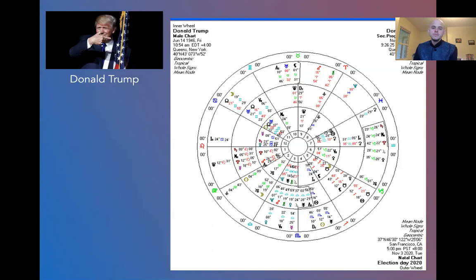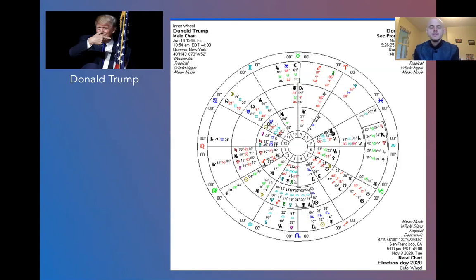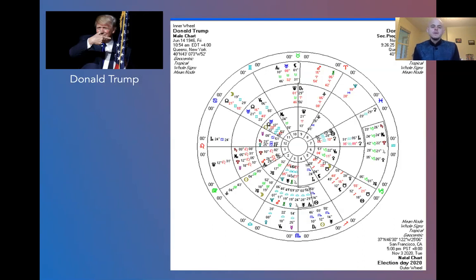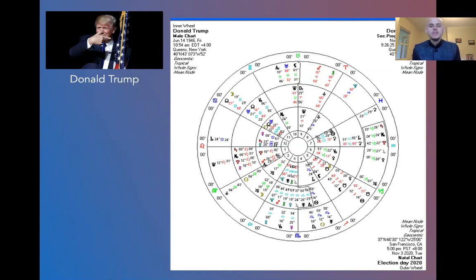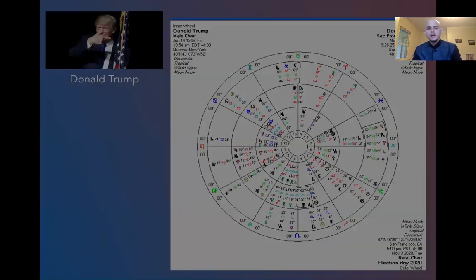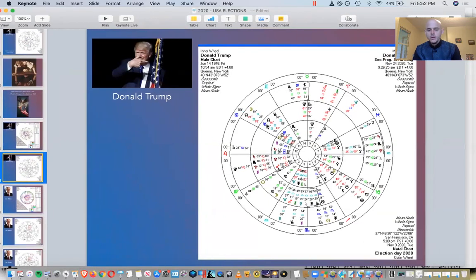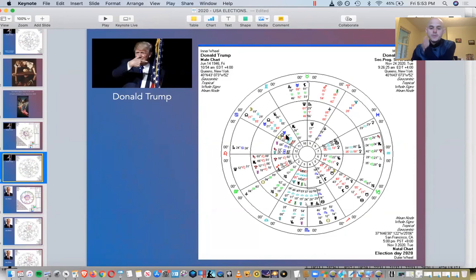So when we look at some of this in Donald Trump's chart, the first thing we have to notice is that on the day of the elections, and we have a 5 p.m. time of the day of the elections, but it doesn't really matter what time, because again, the whole day people are voting, and in the buildup, they're sending in absentee ballots. But I want you to notice that Donald Trump is experiencing something that's called the nodal return, and it's actually an eclipse return for him.